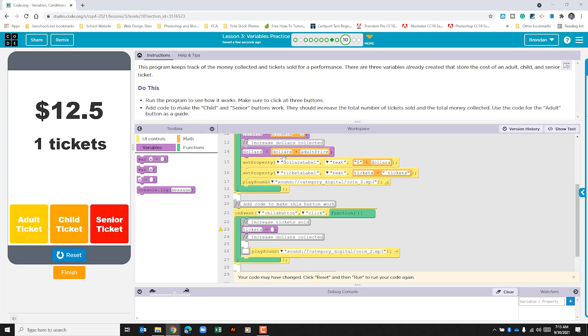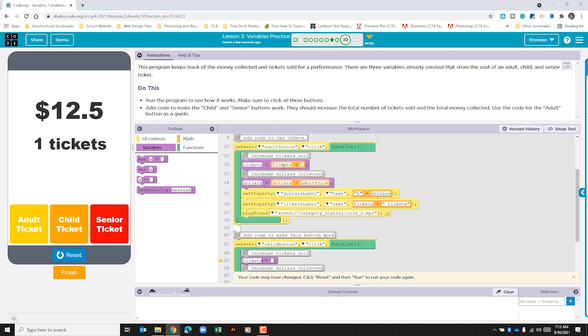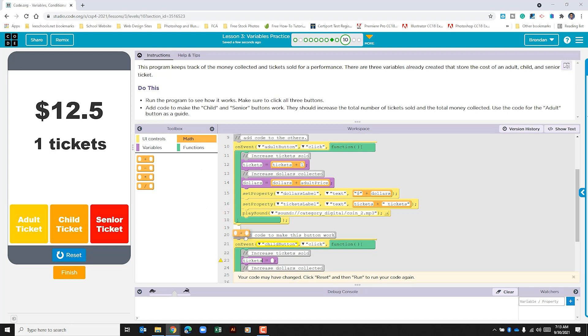And then what we want to do is we're going to add two things together. So let's go to our math part of the toolbox, we're going to use the addition, and we're going to drop it into this part of the variable adder. For the left hand side of this, we're going to go ahead and type in tickets. And just like in the adult section, we're going to add one.